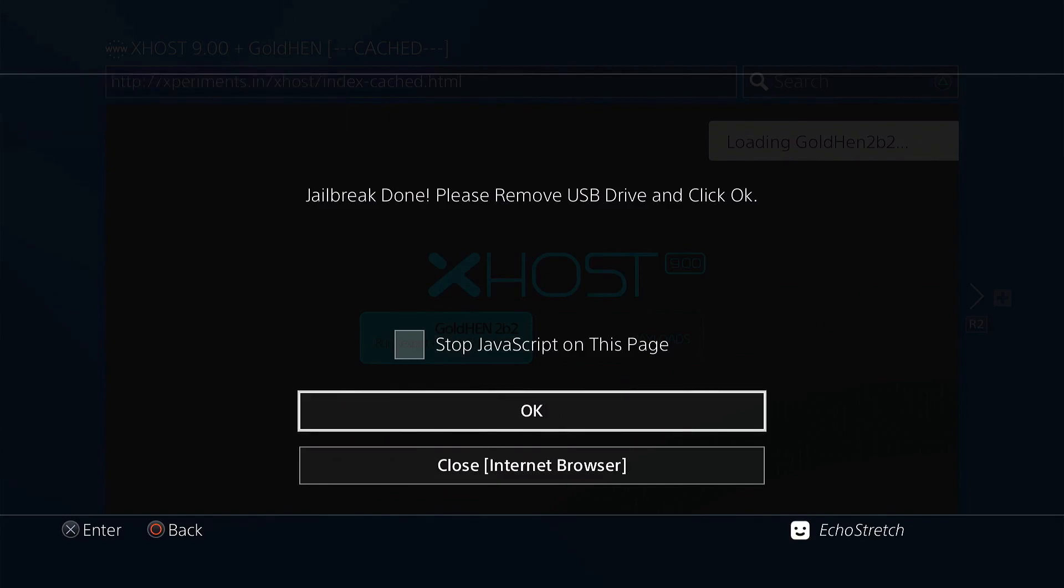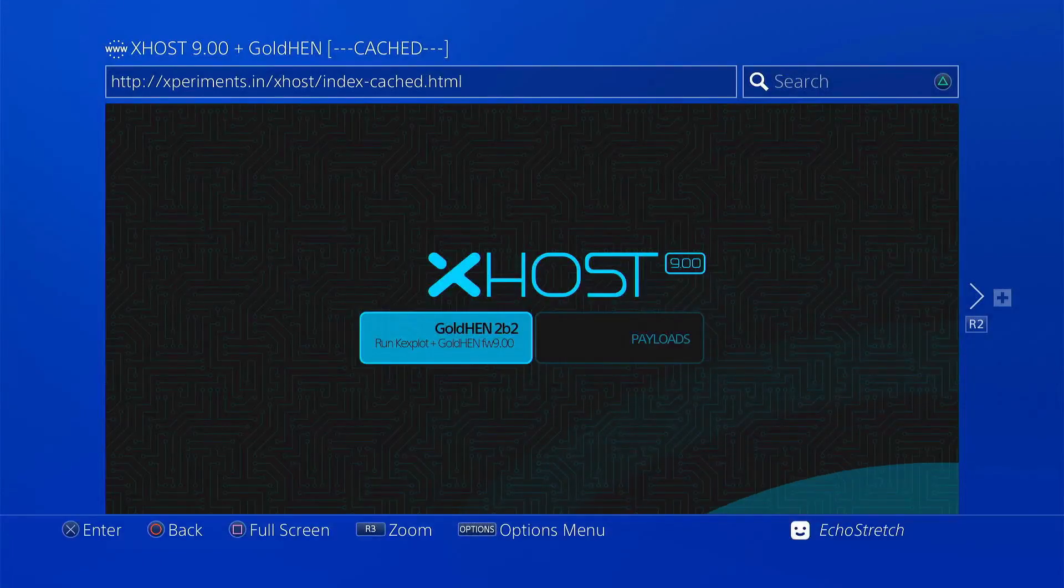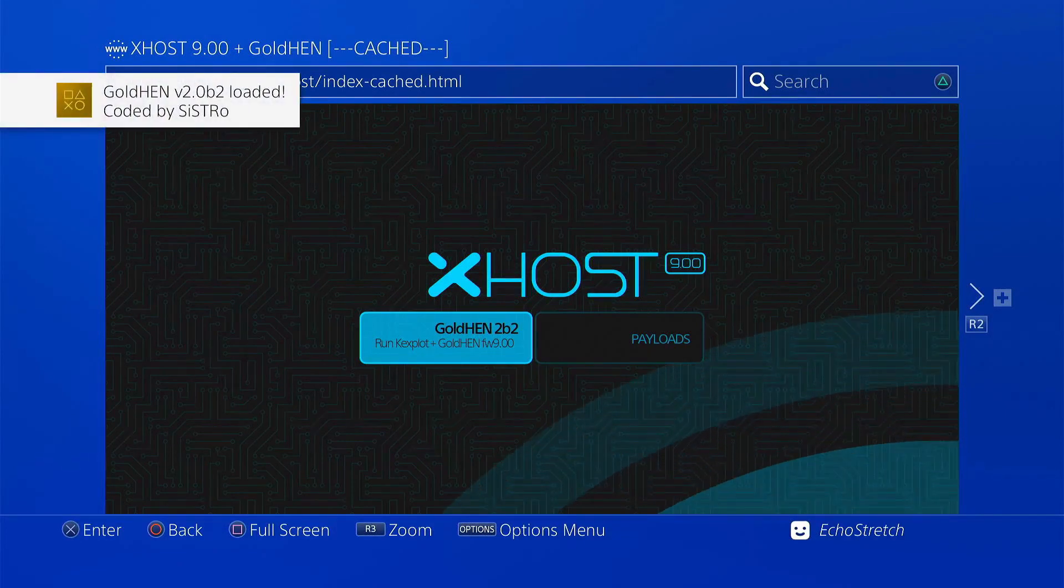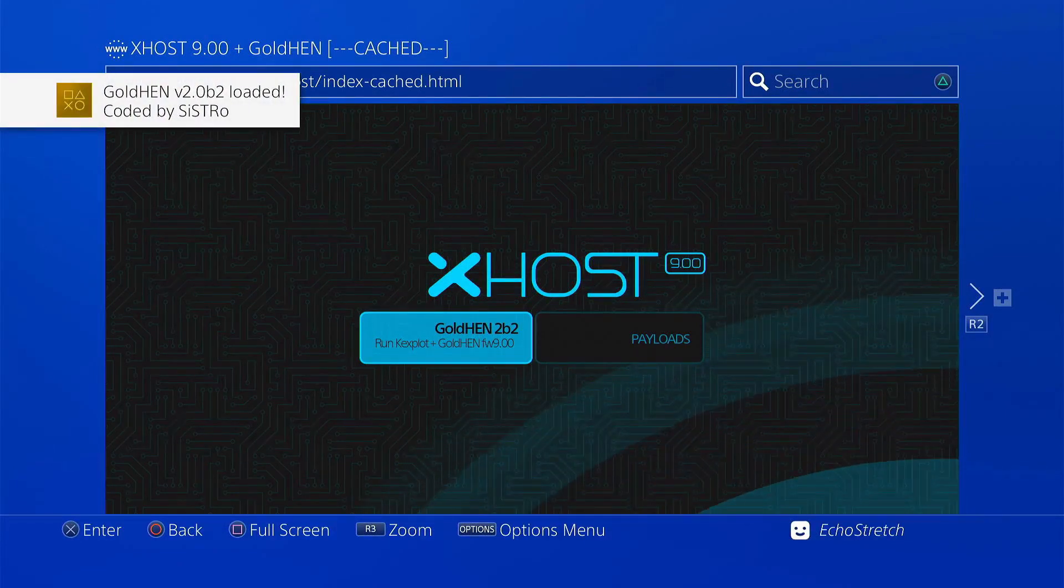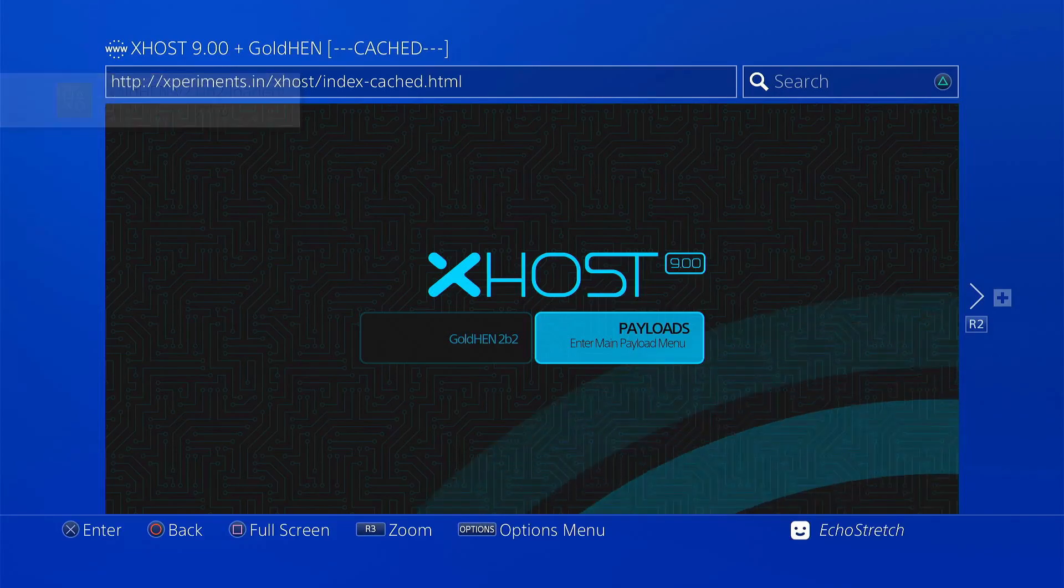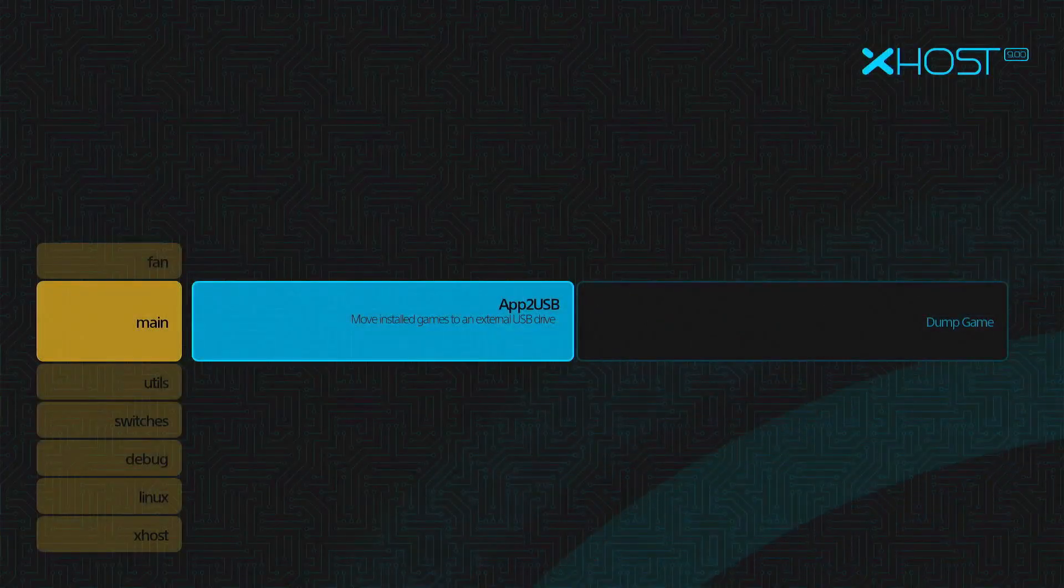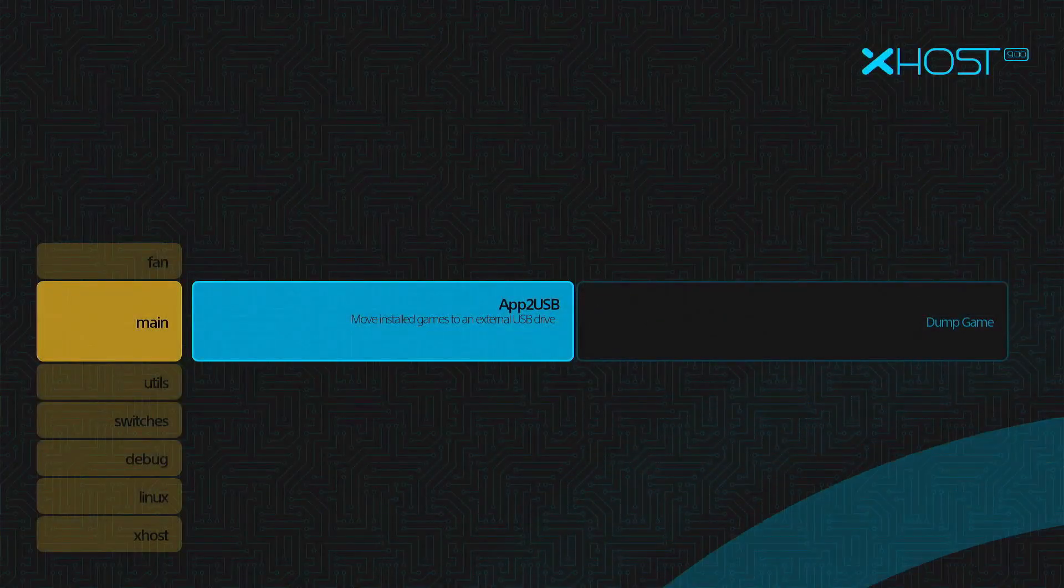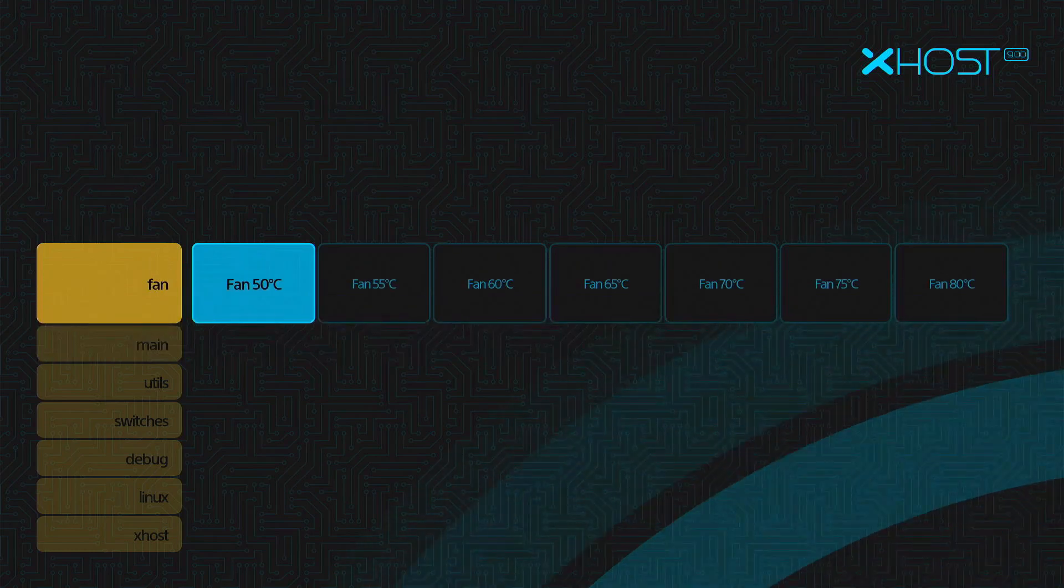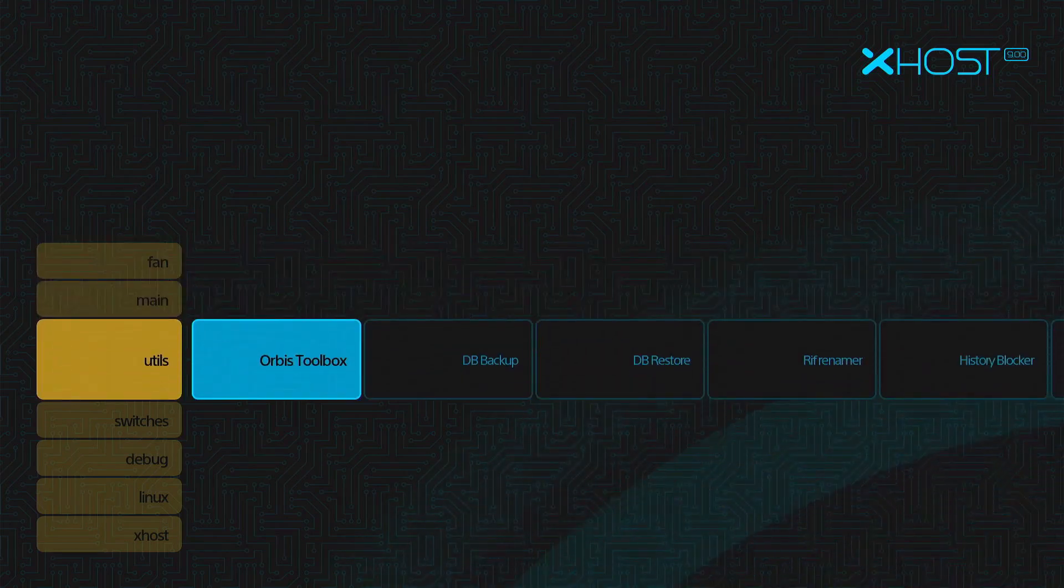Hit OK. GoldHen 2.2b2 loaded. We can go into the payload section. There are lots of payloads you can load.